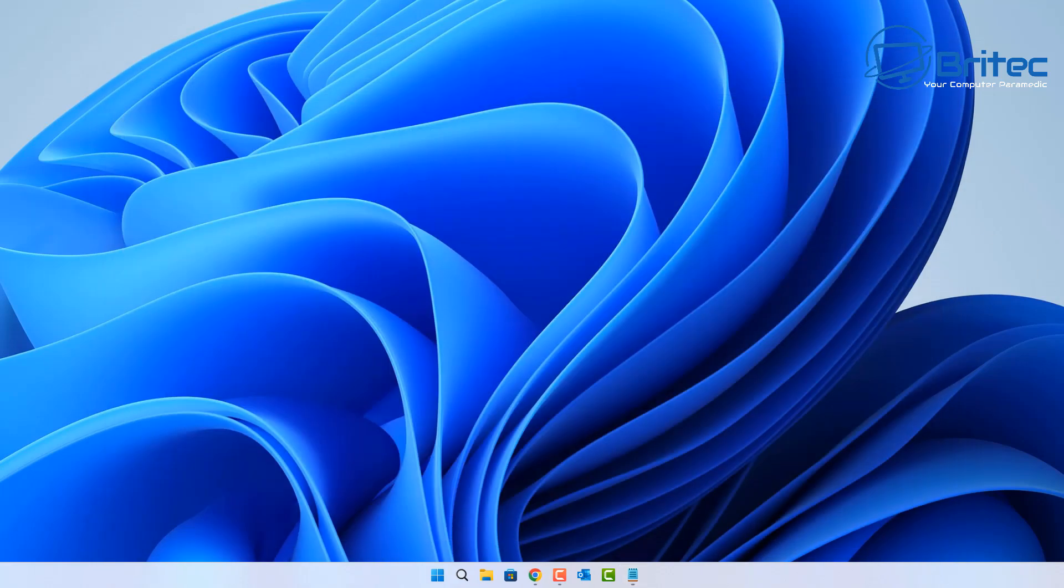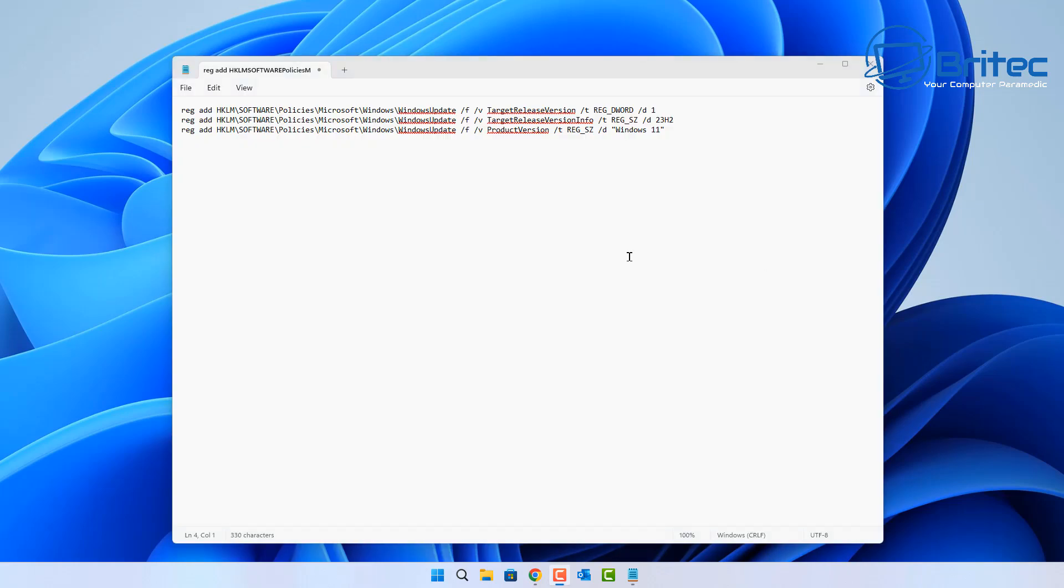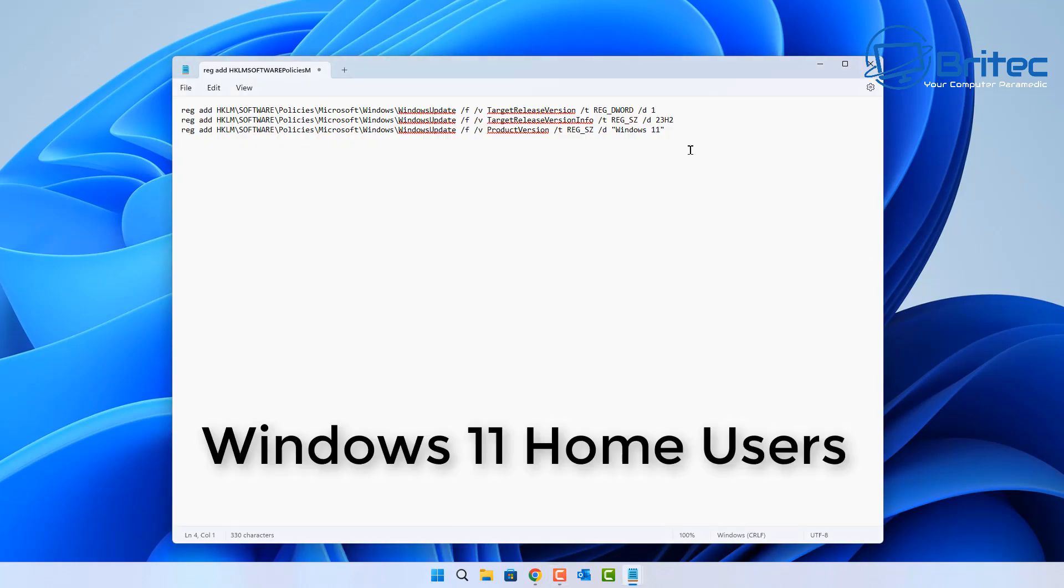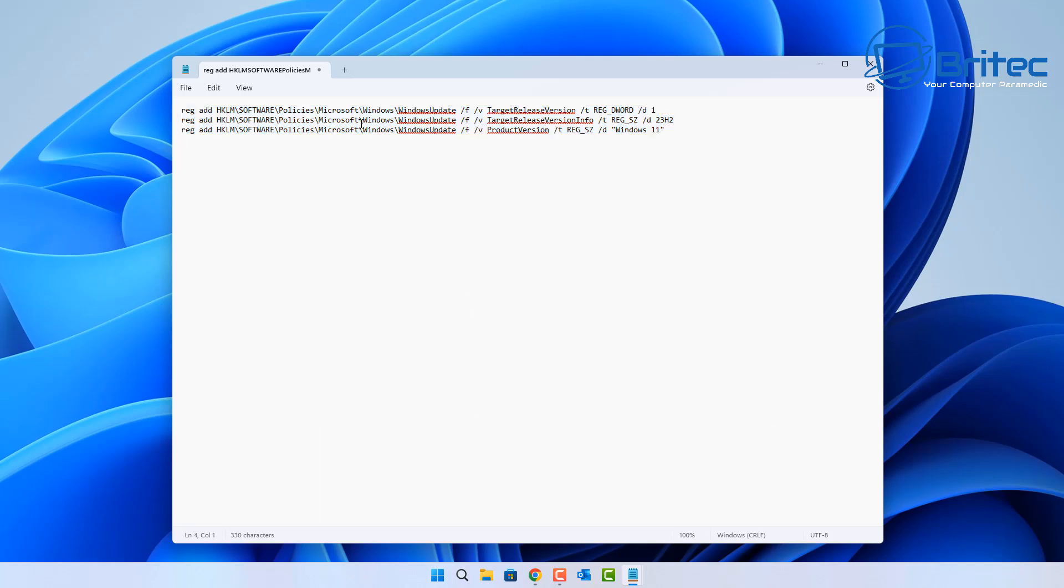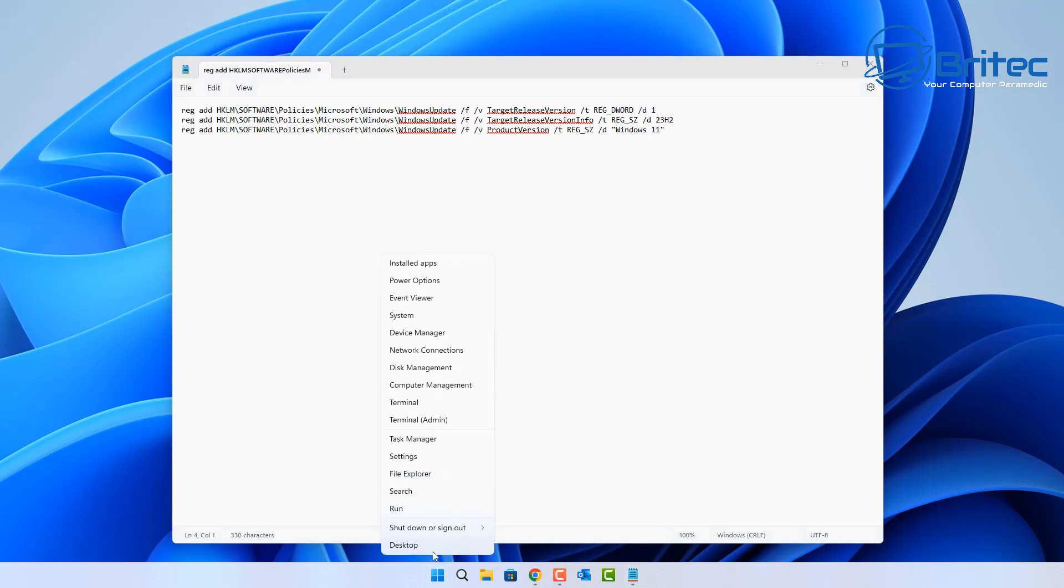If you're on Windows 11 Home, you can use these registry keys here. I'll leave them in the video description for you. Just open up a terminal window and then add these in one by one, and it will stop from doing that feature update automatically and it will keep you on 23H2.